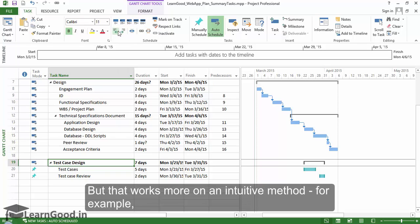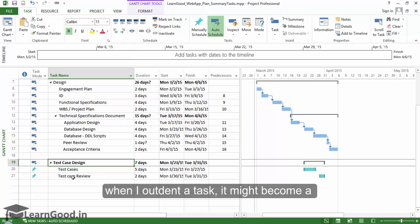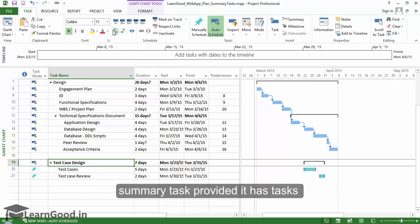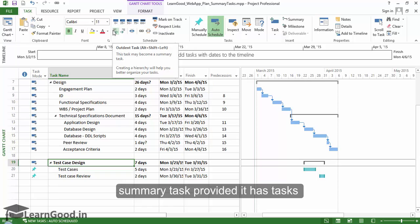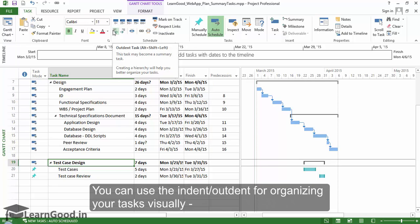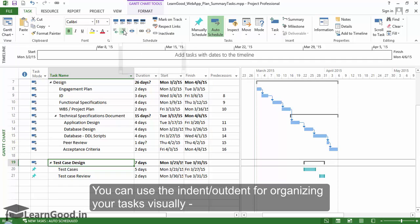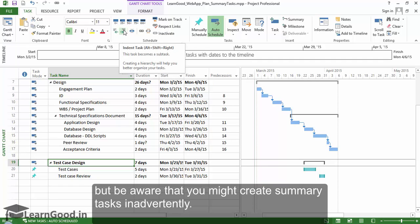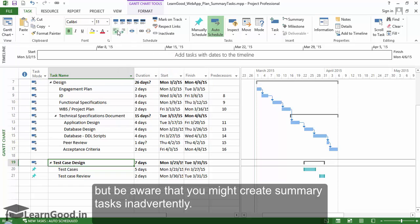But that works more on an intuitive method. For example, when I outdent a task it might become a summary task provided it has tasks immediately following it. You can use the indent-outdent for organizing your tasks visually, but be aware that you might create summary tasks inadvertently.